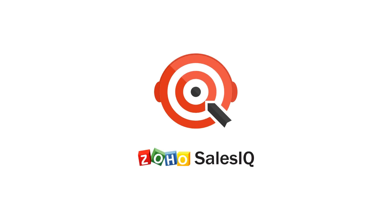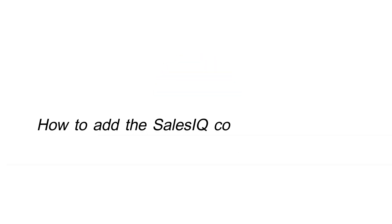Hello, and welcome to Zoho SalesIQ. Today we'll be talking about how to add the Zoho SalesIQ code to your website.